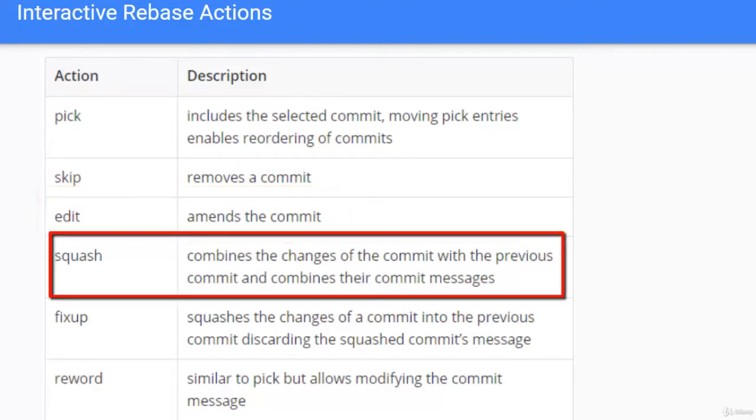Squash basically combines the changes of the commit with the previous commit and combines their commit message.